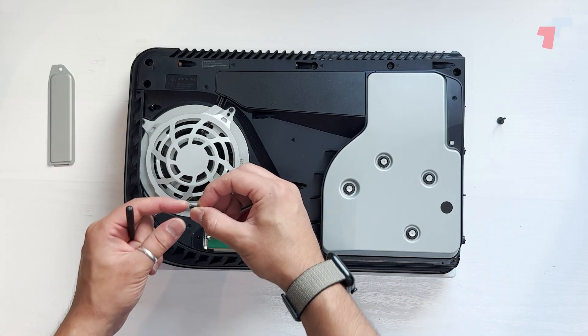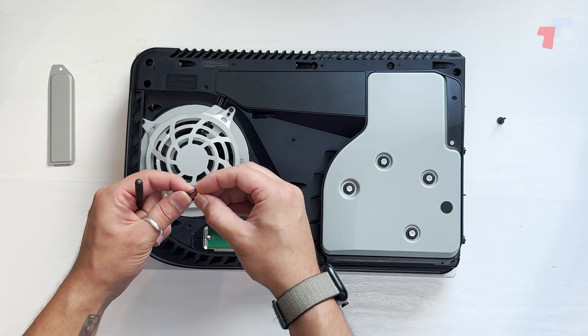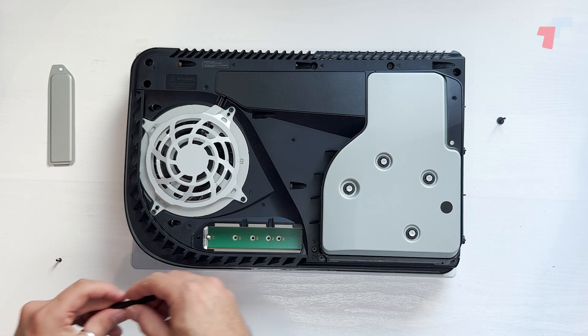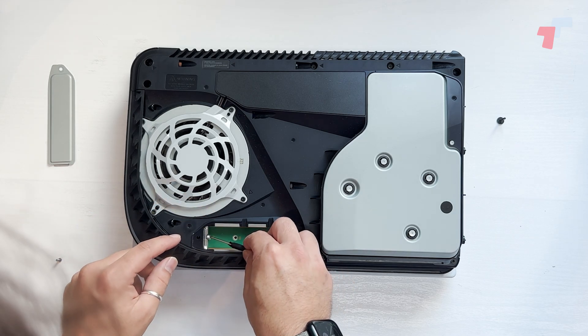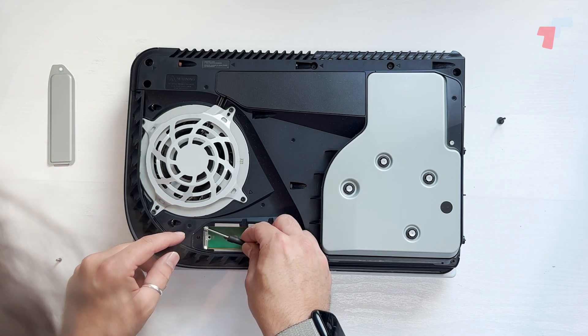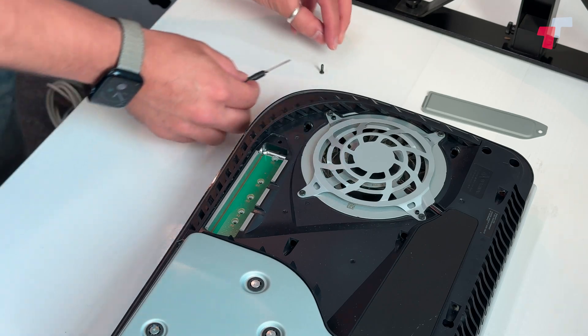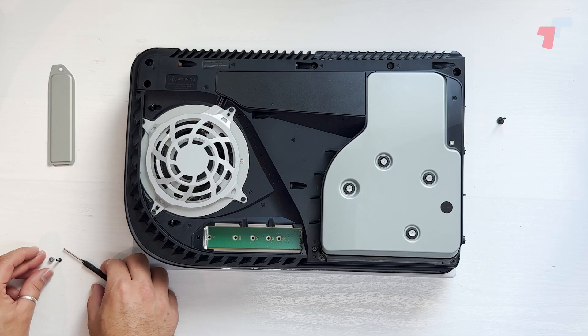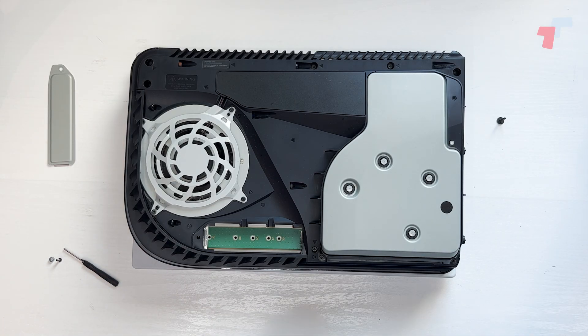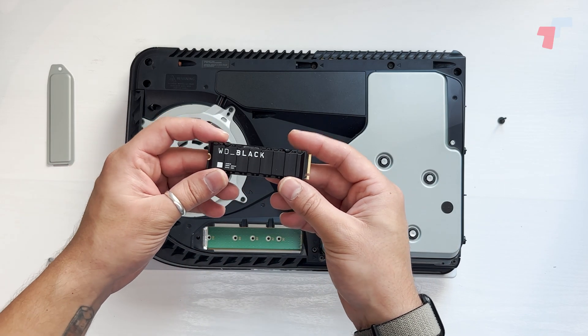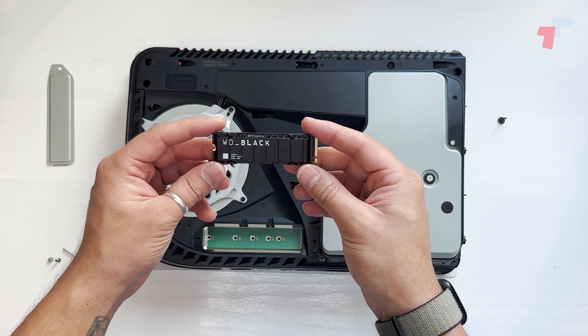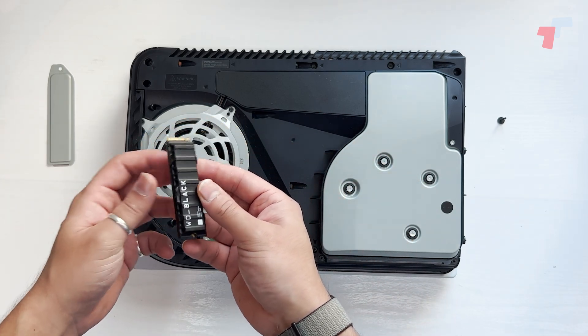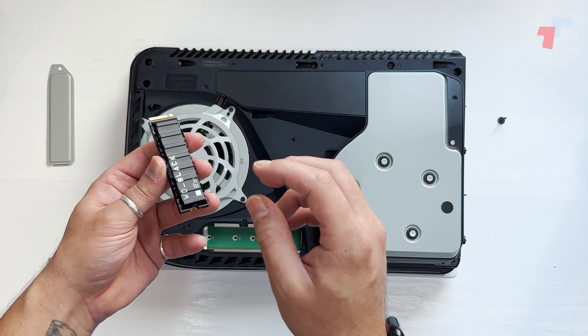In this case, I'm not bothering. So you've got the screw as well as the spacer. Right, so you get your SSD. Now in this case, we're using the WD SN850 SSD.